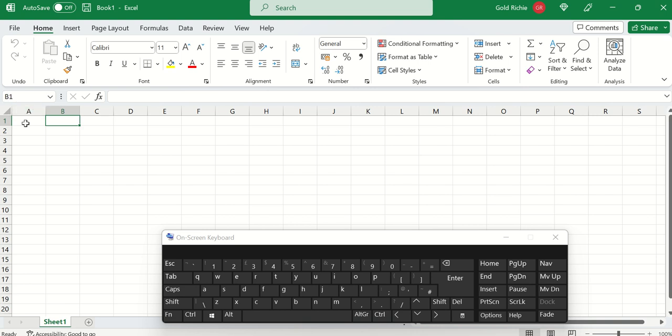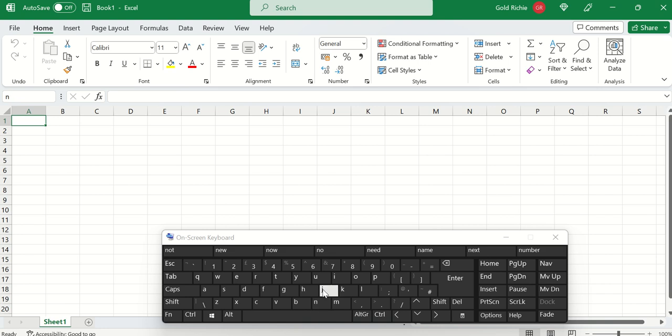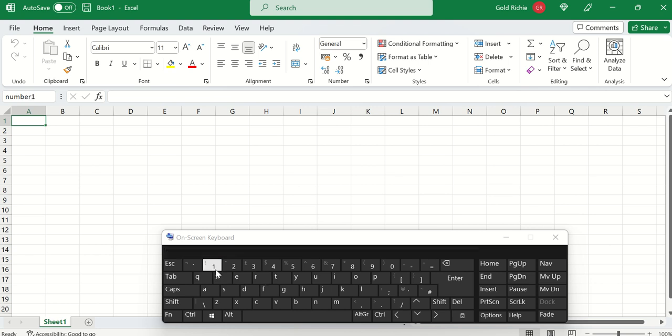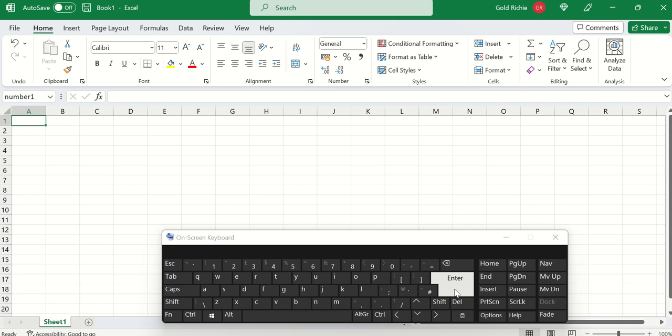Now let's say for example we want to rename A1 to number 1. Then you press enter to accept the name.